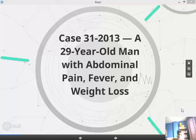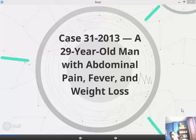Good morning, today we're going to talk about case 31 of 2013, a 20 years old man with abdominal pain, fever and weight loss.